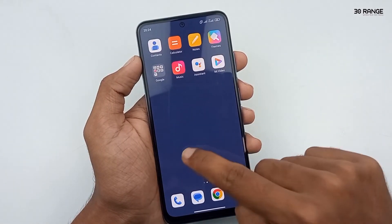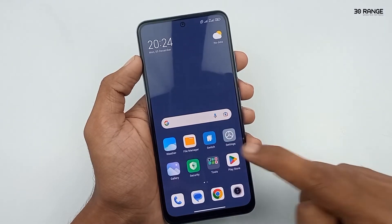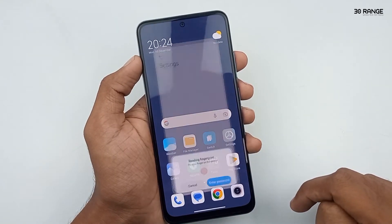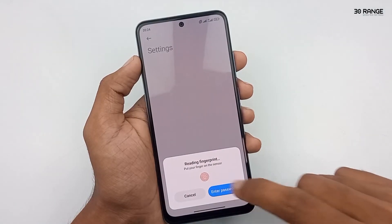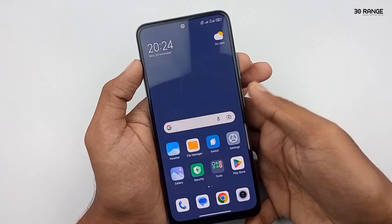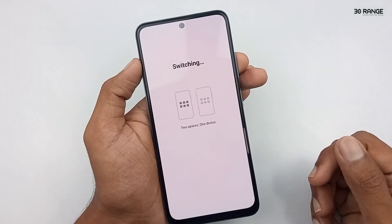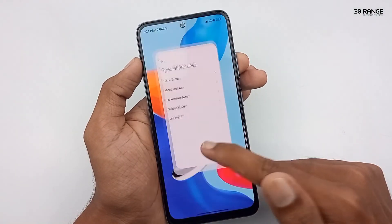This is our new user account. If I want to switch to my first user account, I can click on this switch button. After, I can enter the password or I can use my fingerprint sensor. Now the mobile is switched to my first user account.